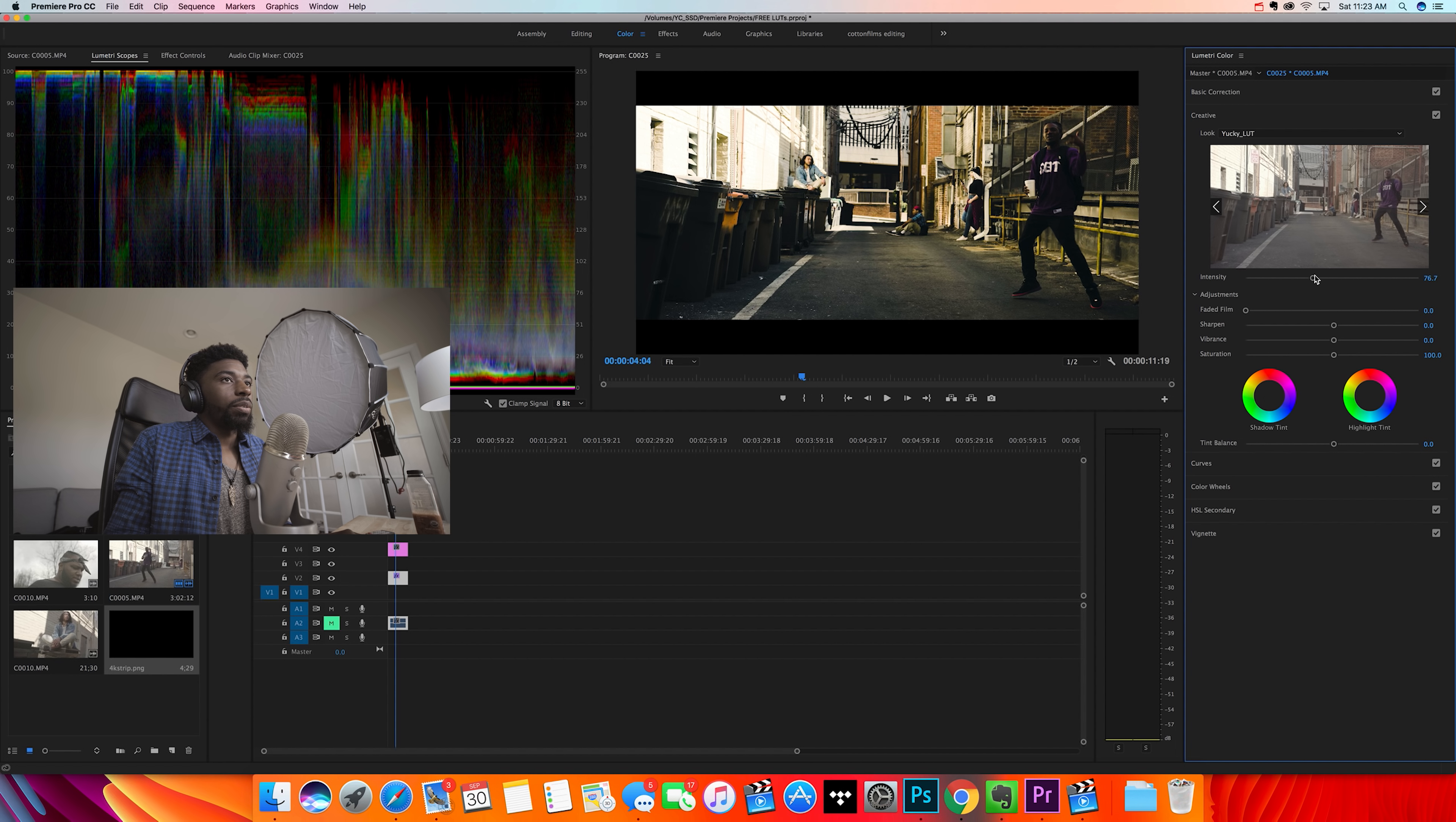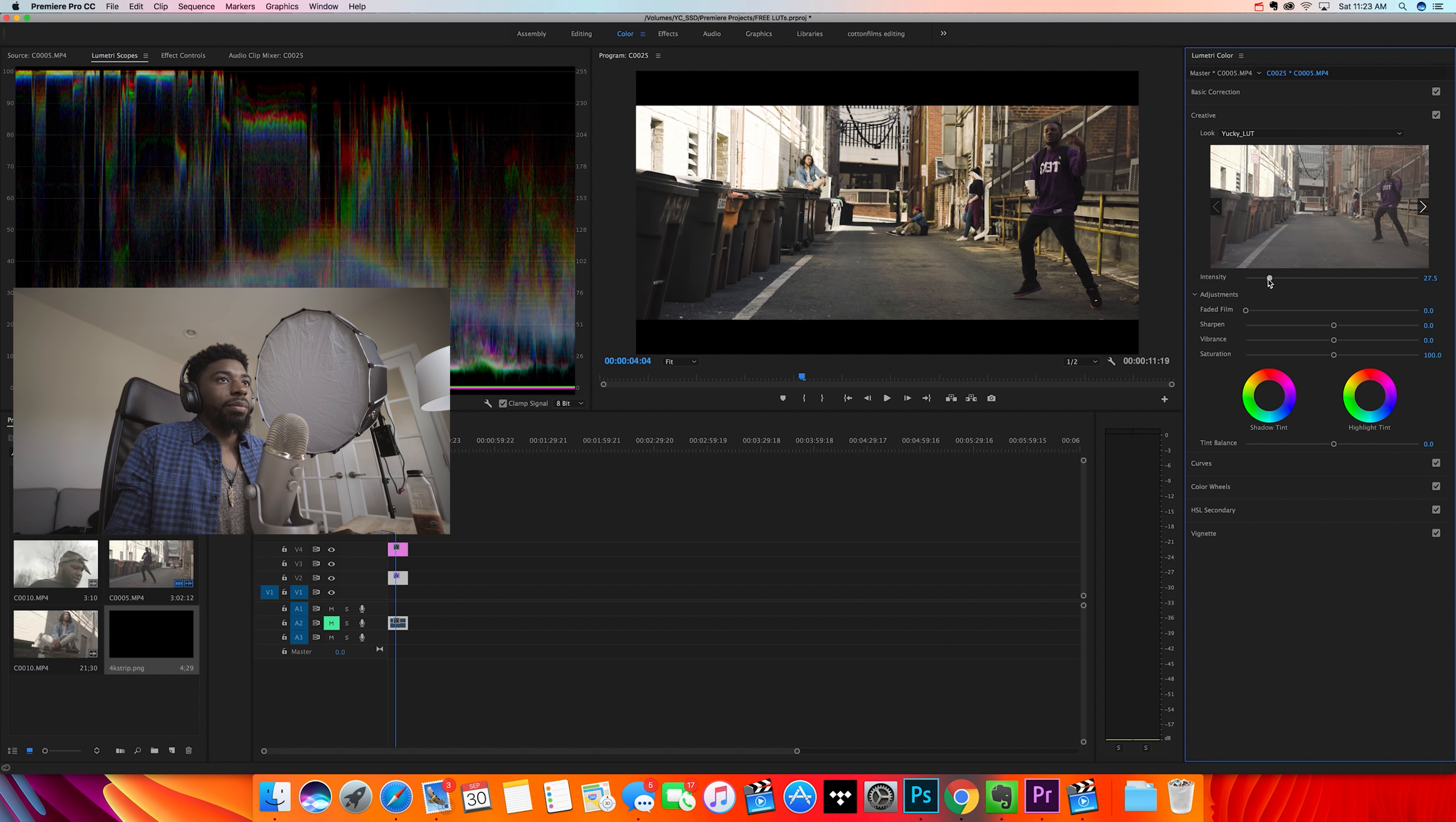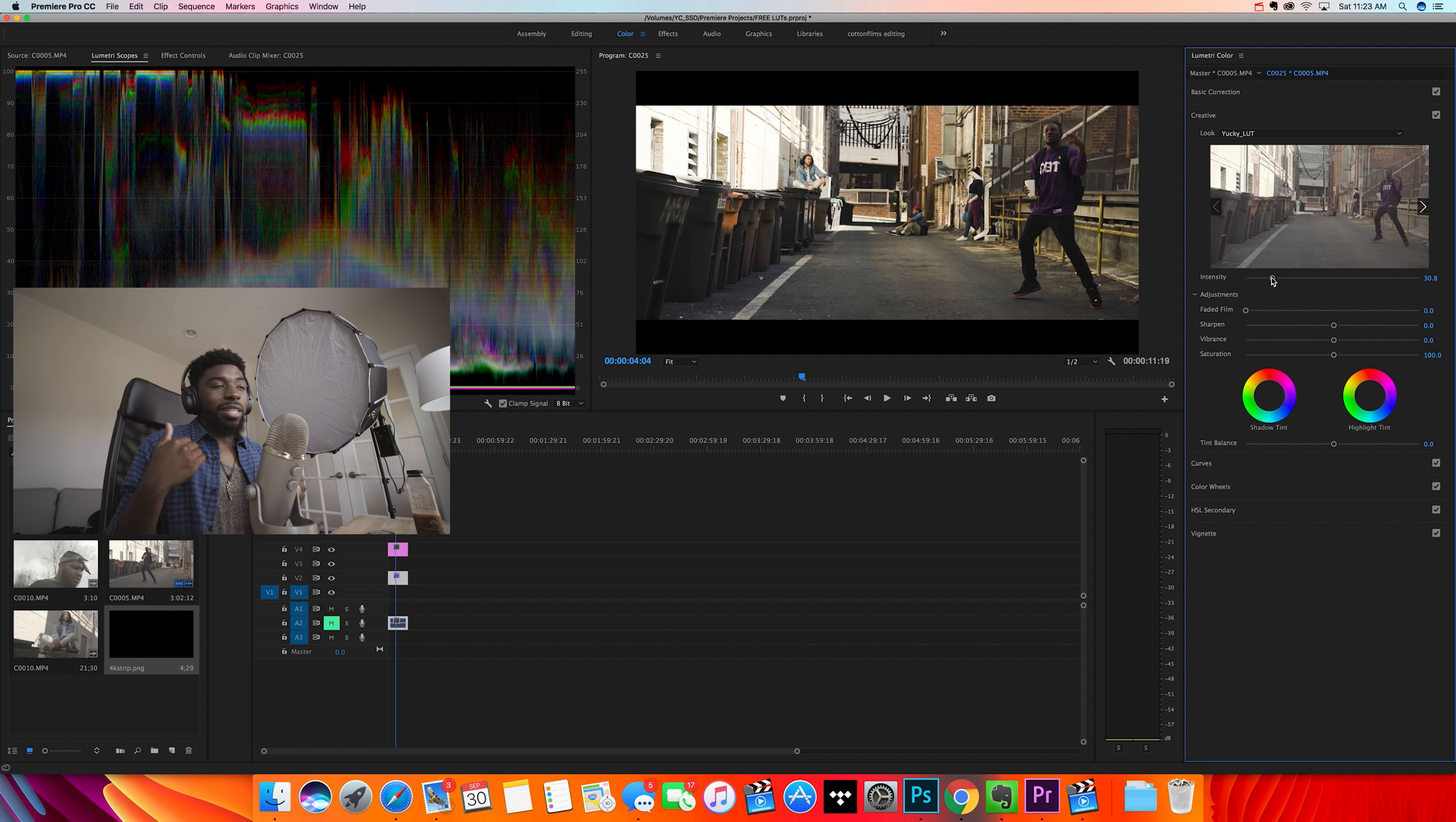But you could put it on and just drop the intensity way down to like 30 or so. But like I said, all the adjustments are already done to it, so you might not even have to go in and adjust your contrast, up your shadows, up your highlights and midtones and all that other stuff. This Yucky LUT is pretty cool and it works in a lot of different scenarios as well. It's going to work on those grungy videos, it's going to work if you're in the desert. It's just an overall dope LUT that I created and I like it a lot.